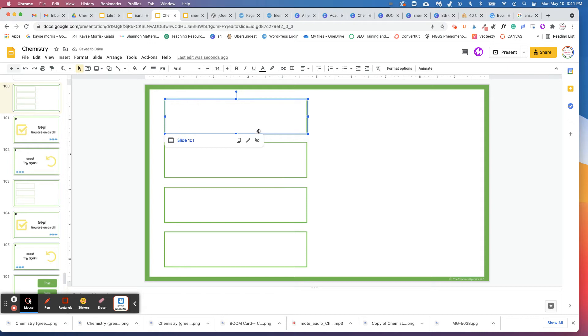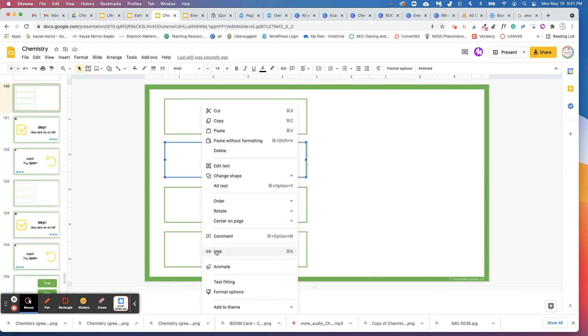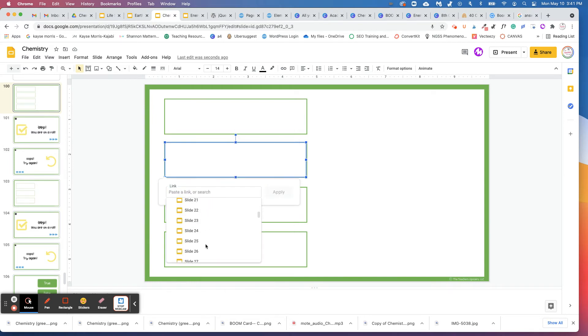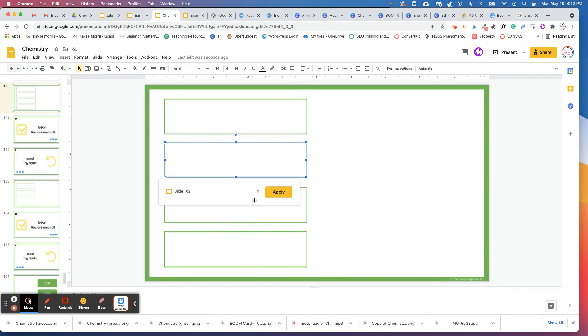So if this is the correct one, then these next three slides, you're going to do the same thing, but you're going to link them to slide 102. So come down here, click link, slides in this presentation, go to slide 102. And click apply.